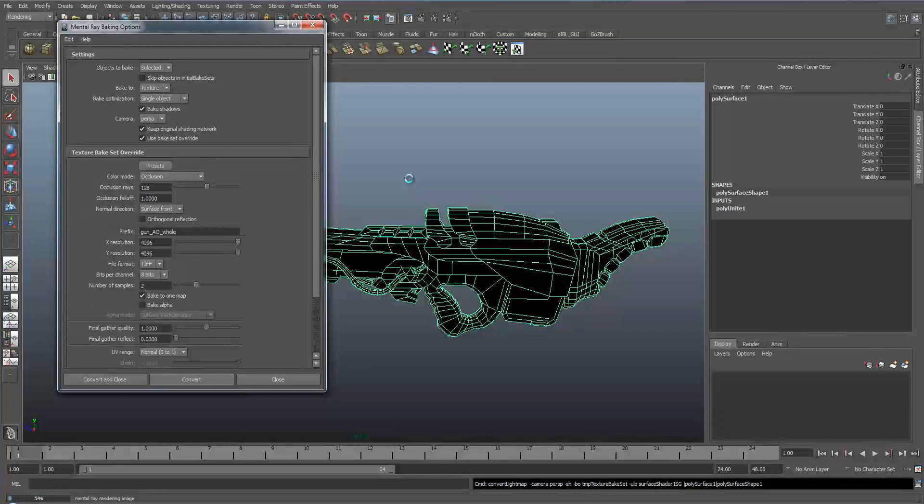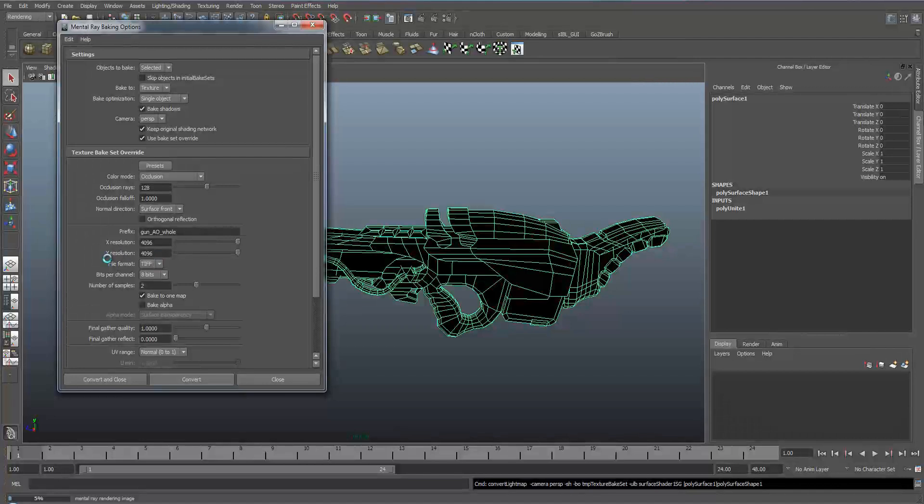I think I've done an ambient occlusion map before, it's taken an hour. It is a long process and it is doing it. To cancel it, if you've done something wrong in the settings or you don't want to make any more just press escape and that'll cancel it.